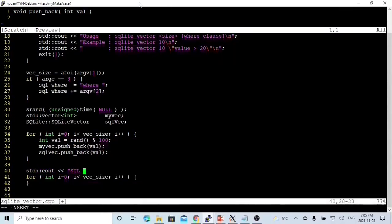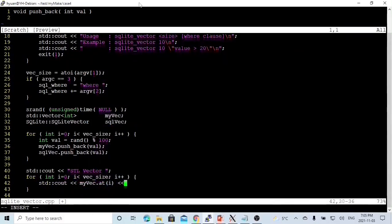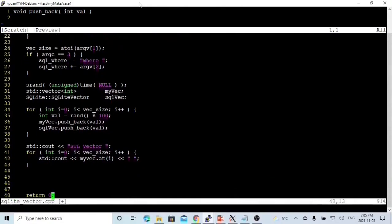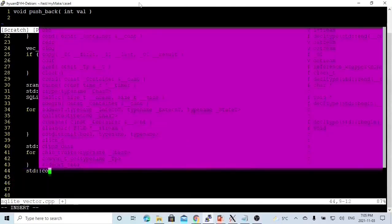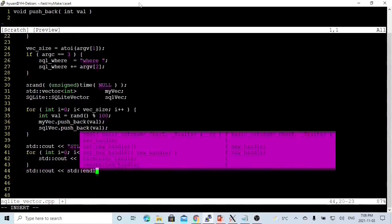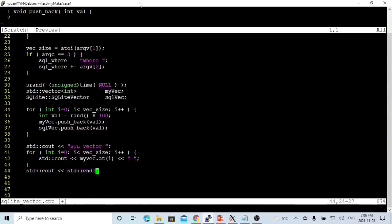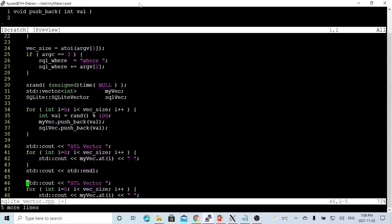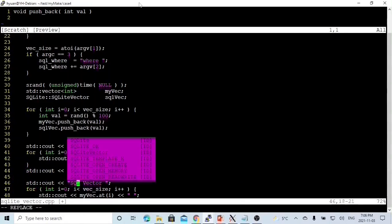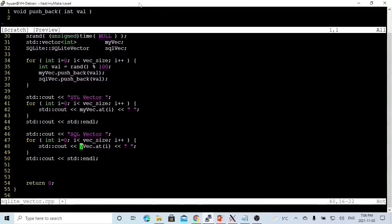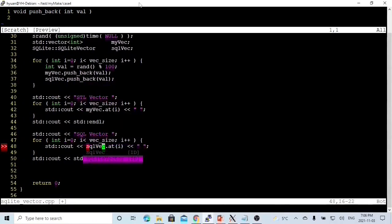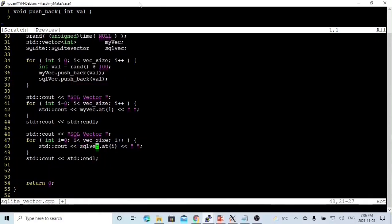We print out both vectors. First we print the standard vector with a loop. Then we use a similar loop to print our SQLite vector using the at method. You can see our SQLite vector works exactly the same as using the standard vector.